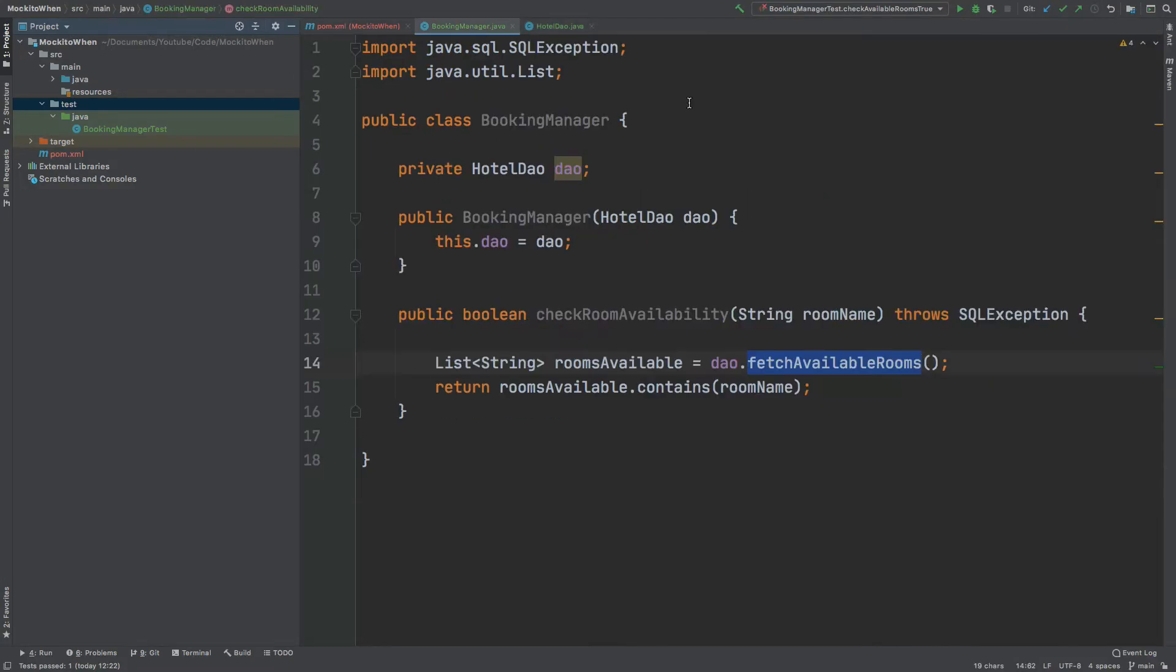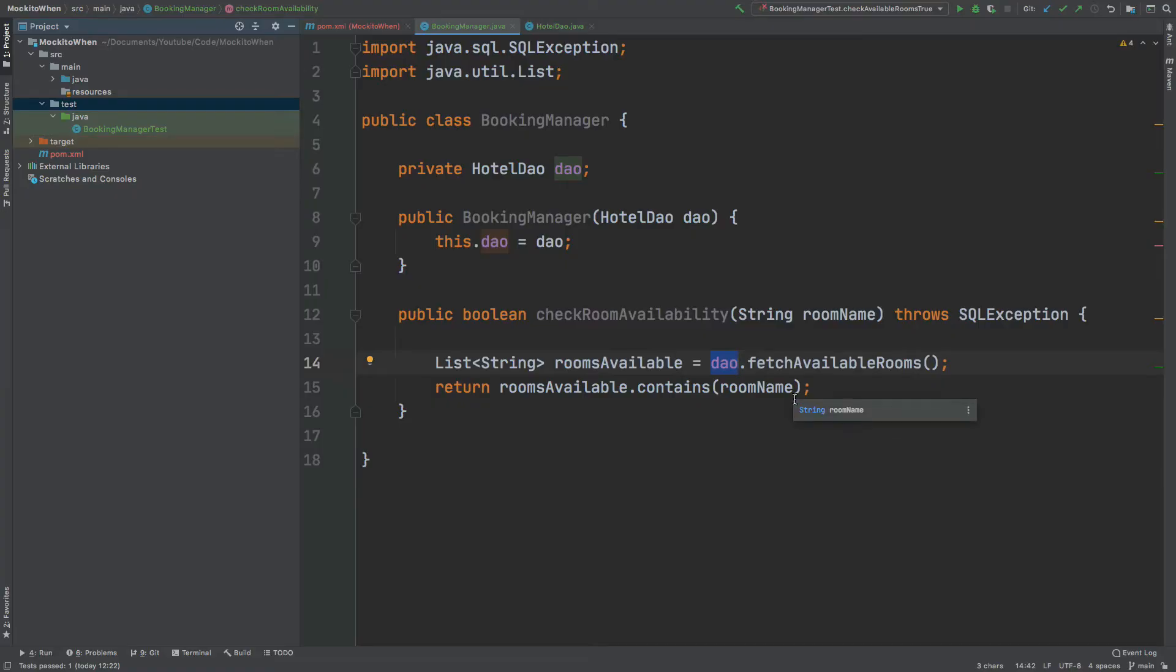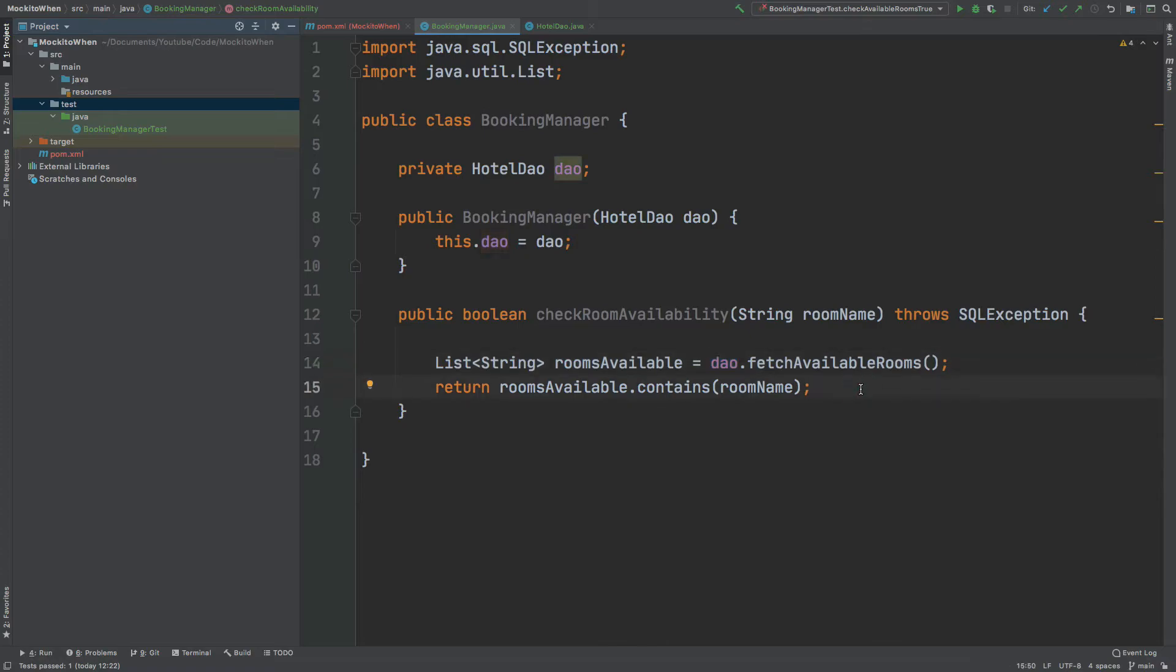We're going to test the check room availability method for returning true and false. However, we can see that the method actually relies upon the DAO for getting all the rooms that are available from the database. So testing this method will show us two different problems. First, our test method is actually going to have to connect to the database. This can require quite a lot of bandwidth, it can take a little bit of time, and actually we'll be testing across two different layers of our application: the service layer and the actual repository layer.